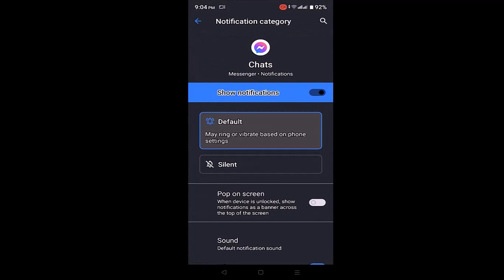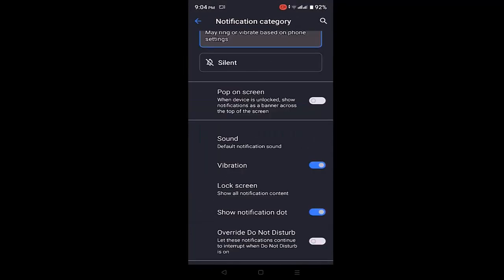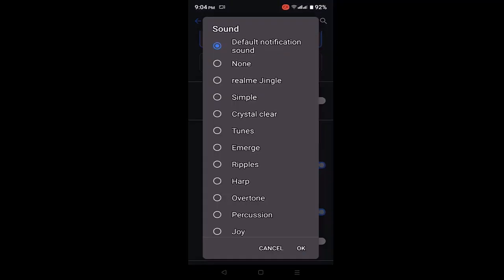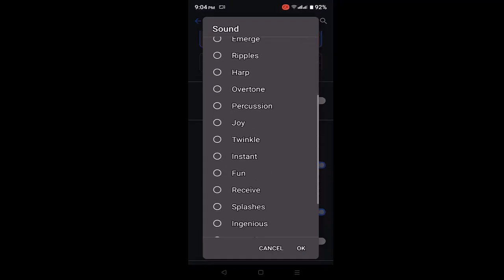Scroll down slightly and right in between there is an option called sound. Click on it. You'll see a list of options.